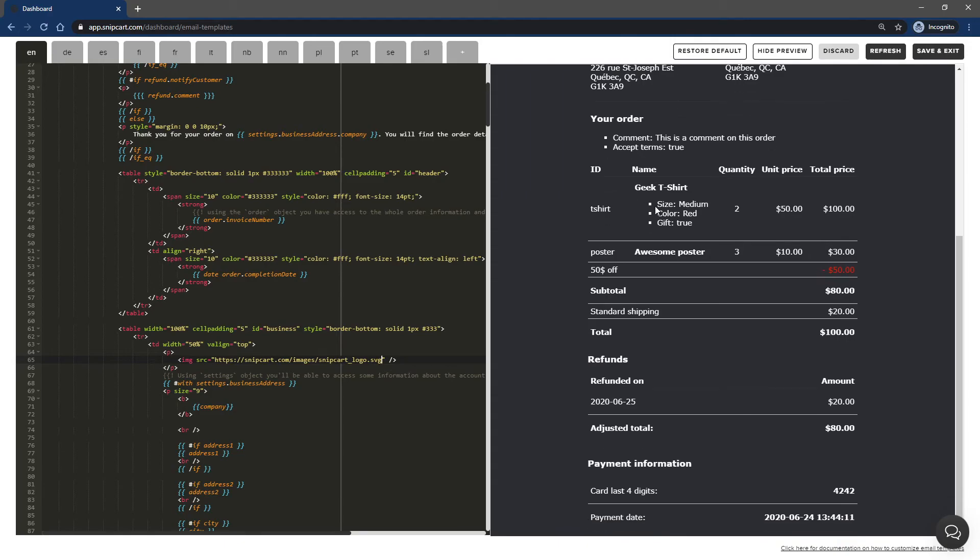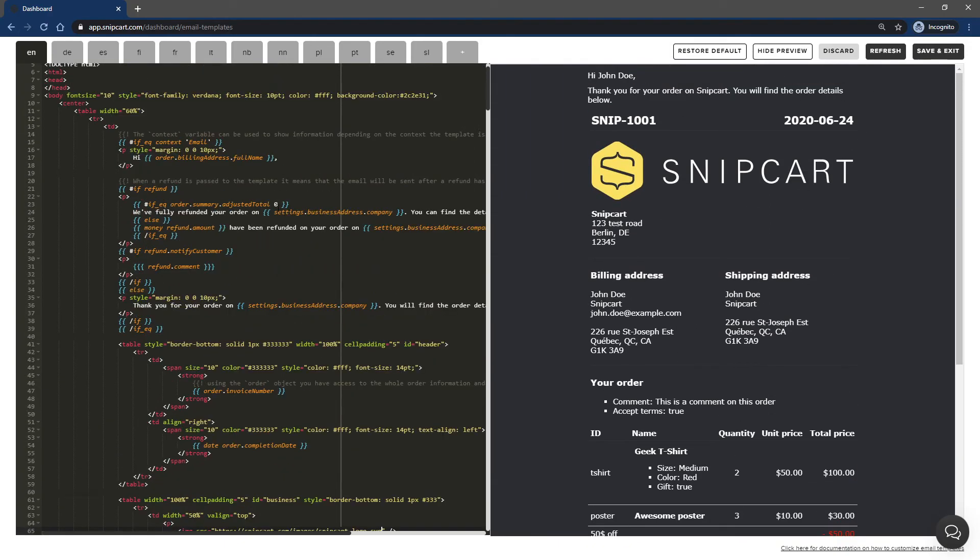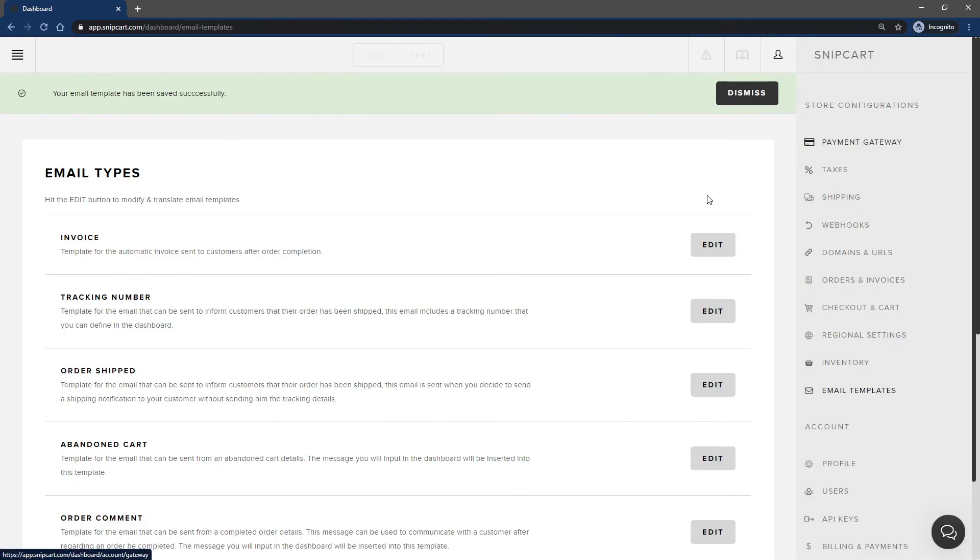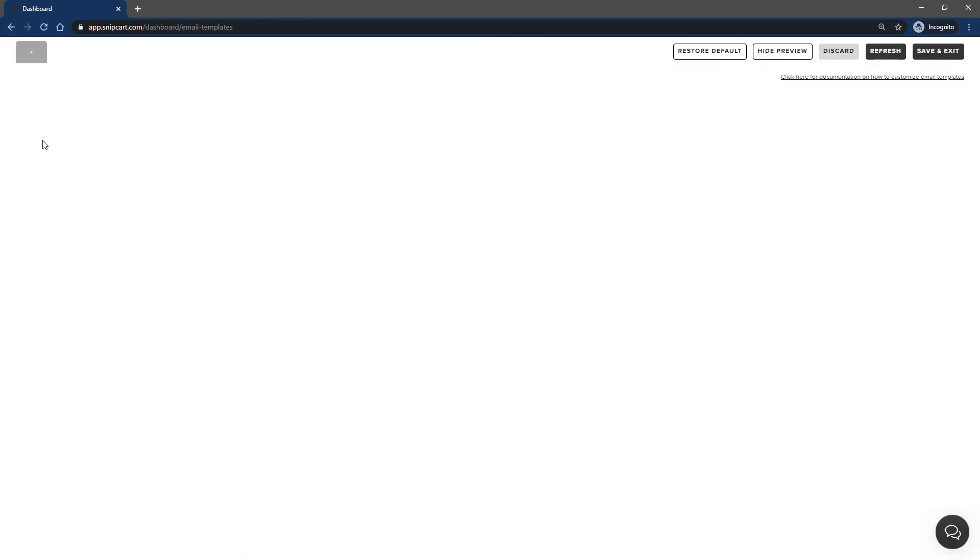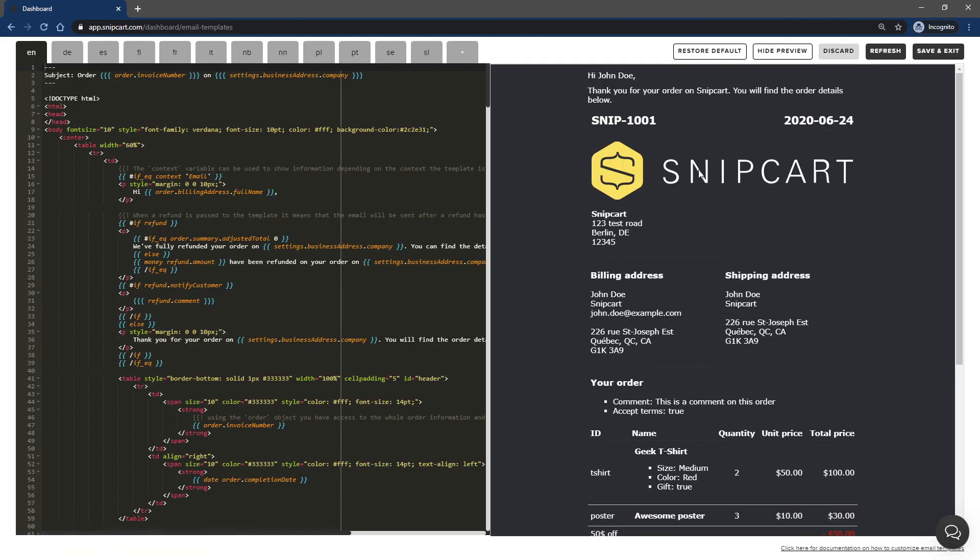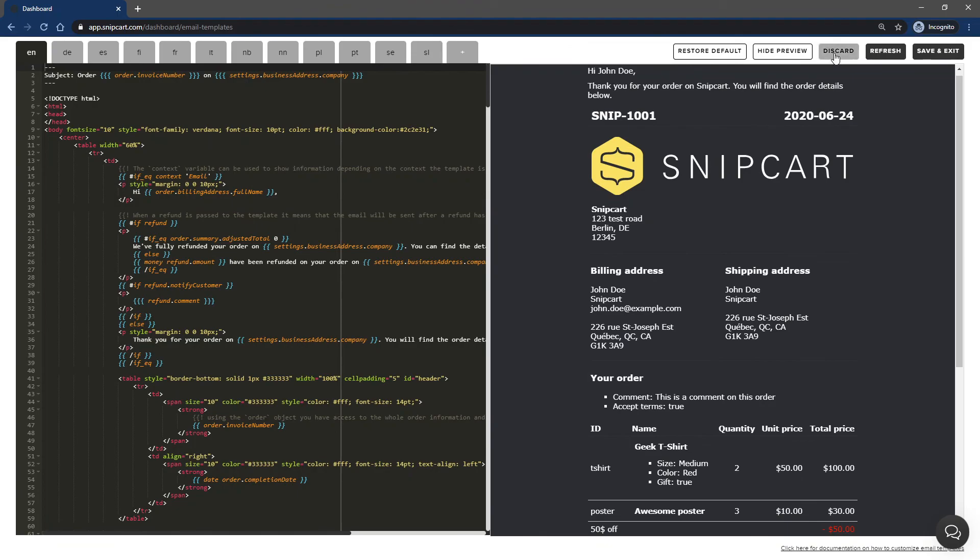Once your edits are done, you can hit save and exit. The template will be saved and the editor will close. This is a basic example, but our email templates allow you to be very creative. I invite you to have fun with it, there's almost no limits to what can be done here.